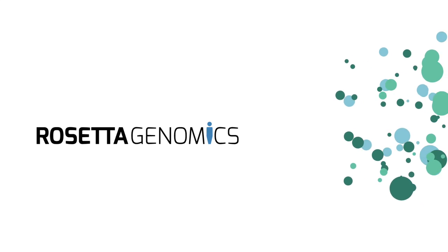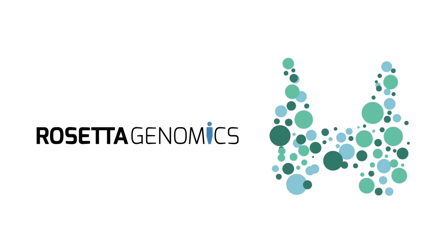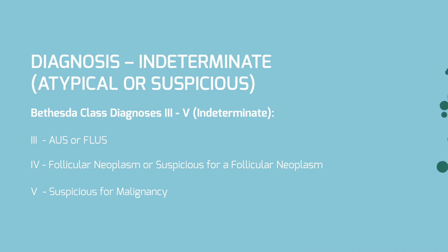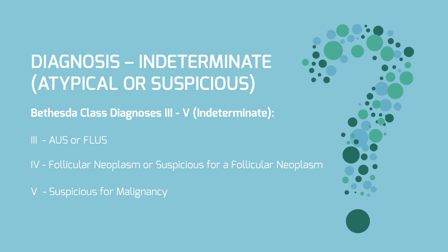When the results of your patient's thyroid FNA say diagnosis indeterminate, atypical, or suspicious, the available treatment options are limited.